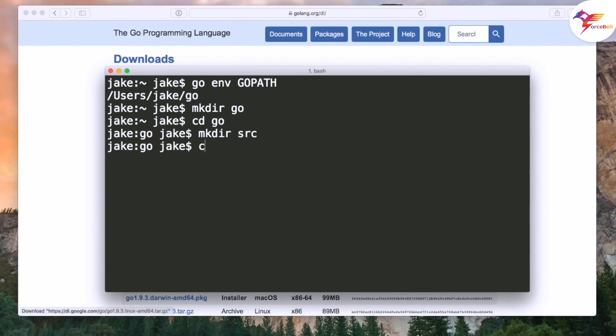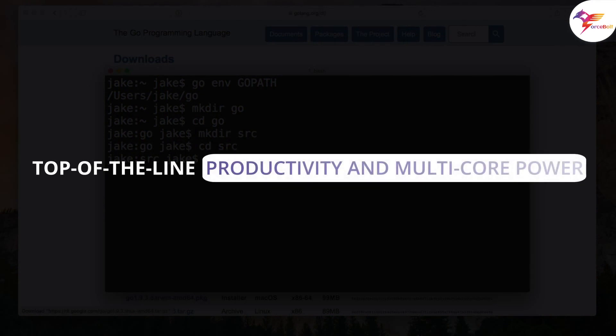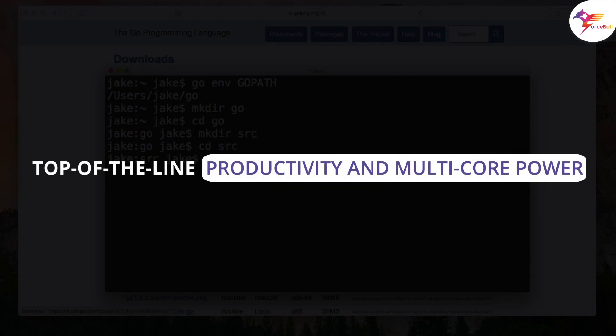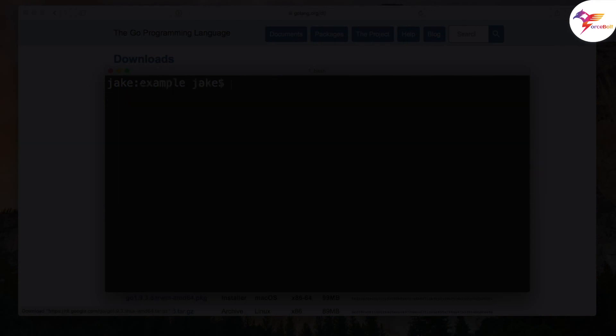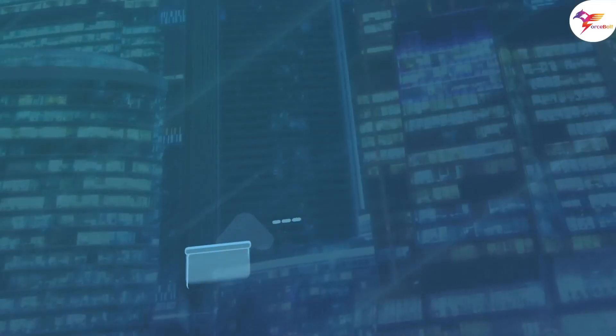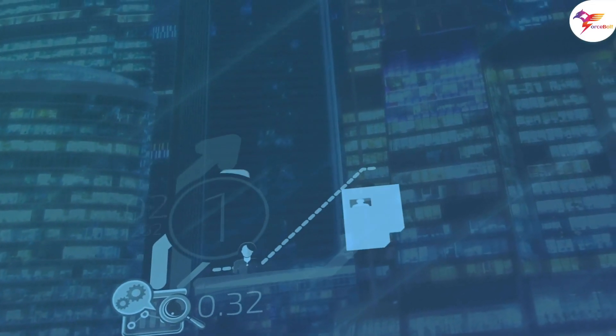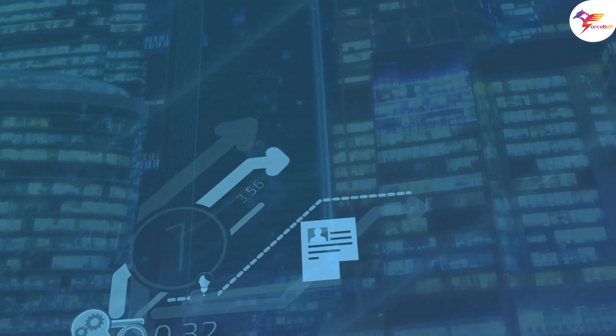Furthermore, Go, also known as one of today's most popular programming languages, enables top-of-the-line productivity and multi-core power. At the same time, Node.js stands out among other backend development technologies because it comes with a complete environment that includes all necessary development tools.